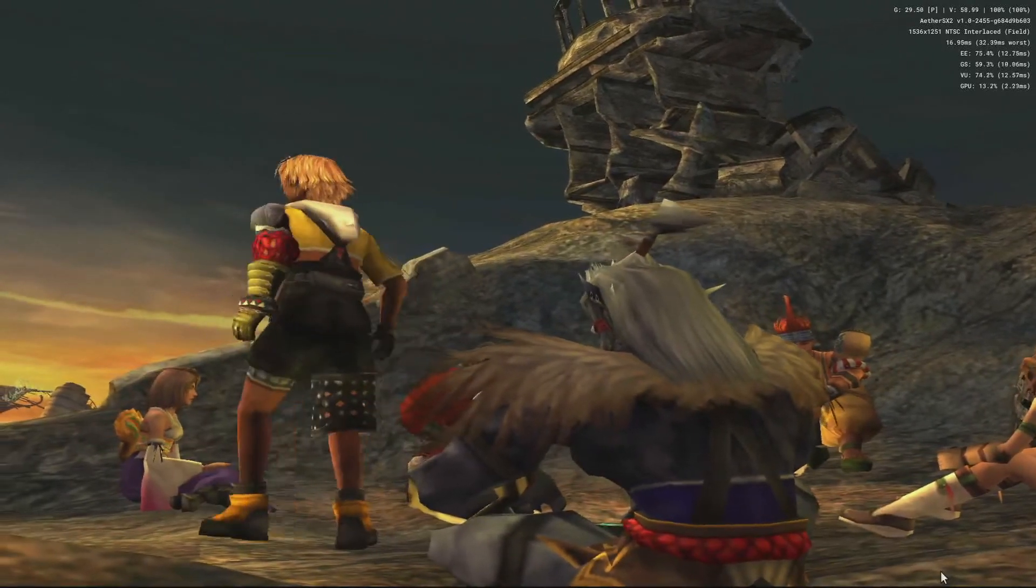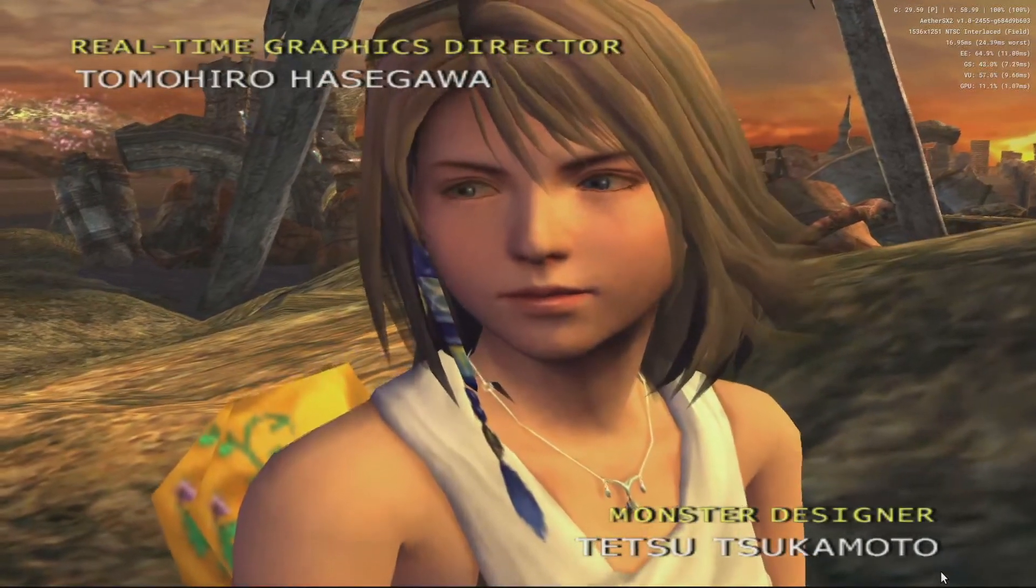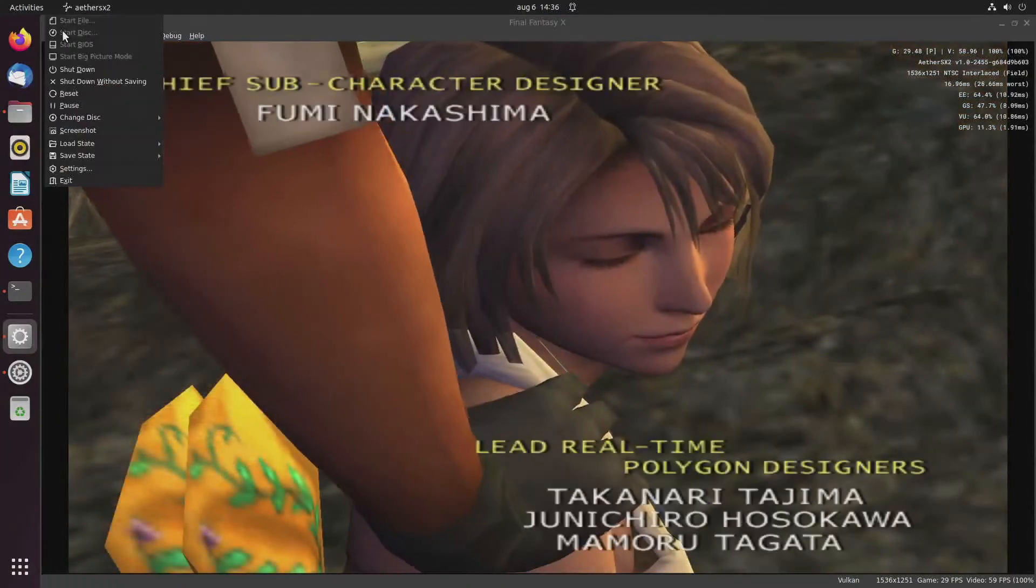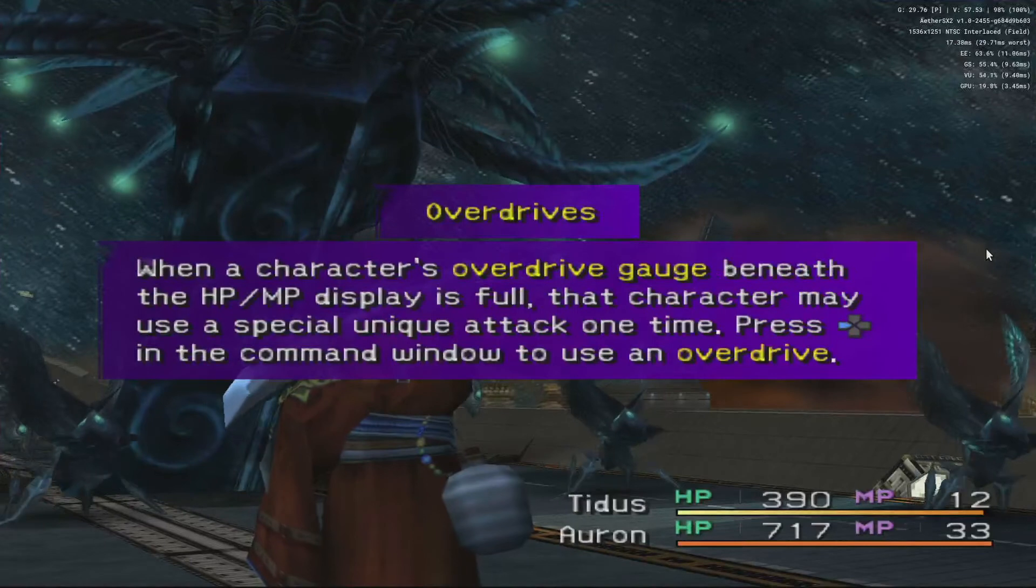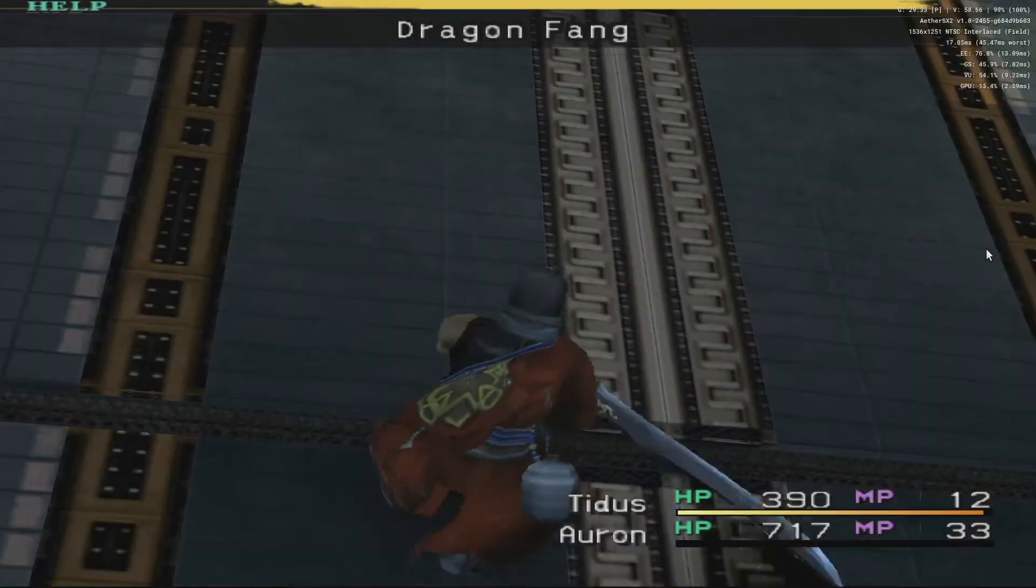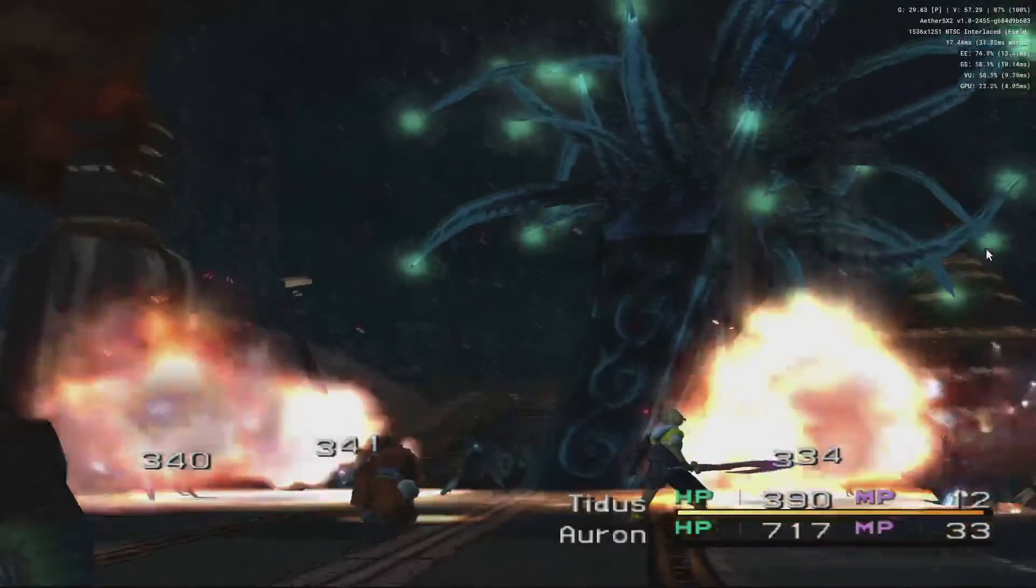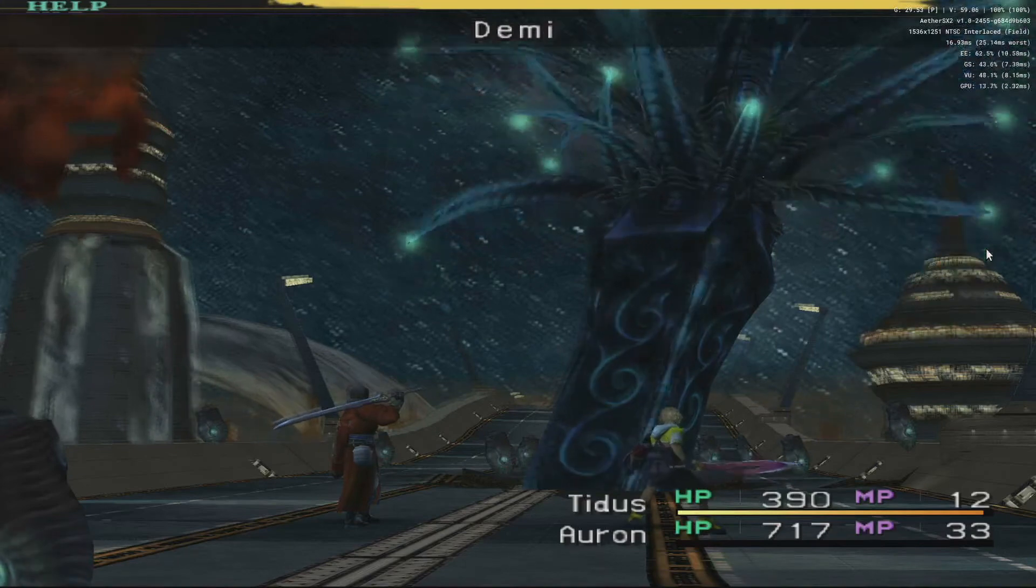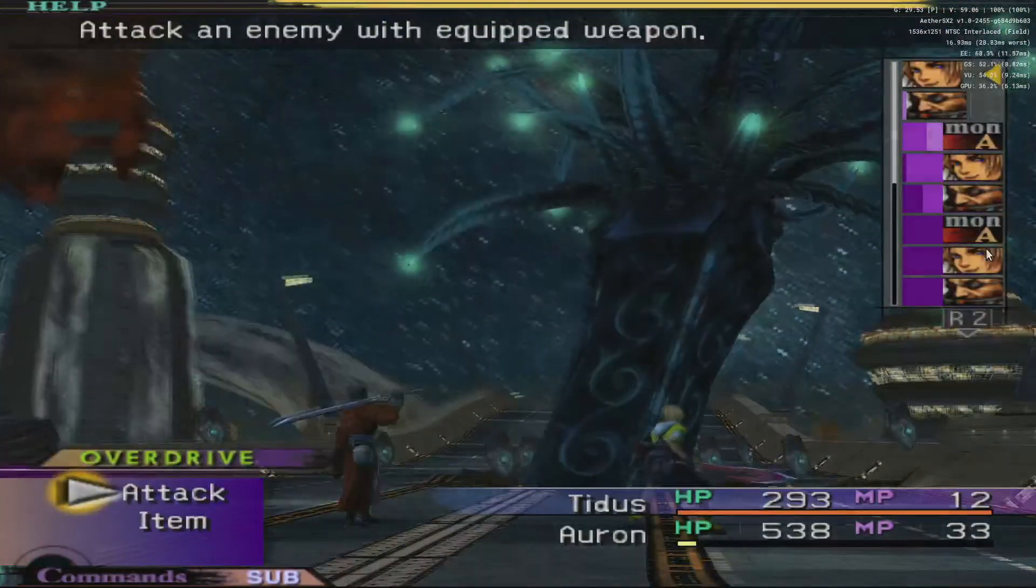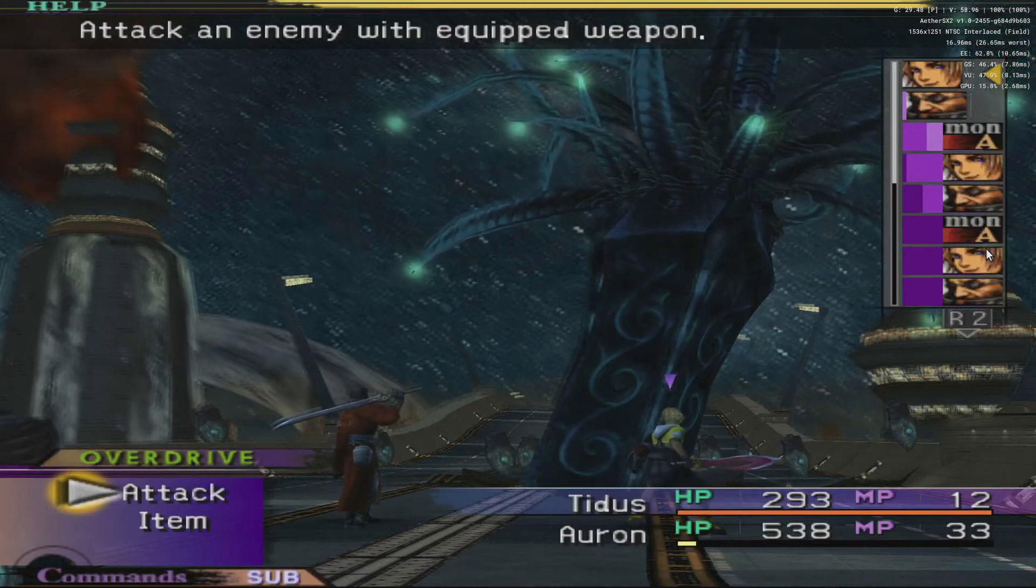And one of the things I noticed with Final Fantasy X is that with a certain Demi attack I saw some slowdowns, so we'll go to that particular scene. So here comes the attack, and as you can see on this machine there is no slowdown, or at least not when you're at three times upscaling.